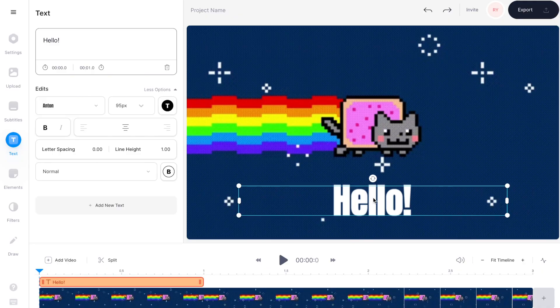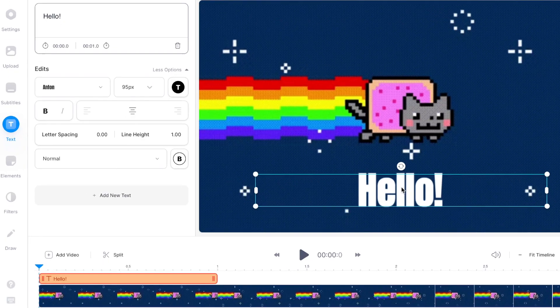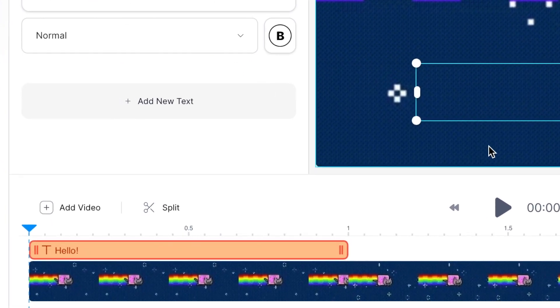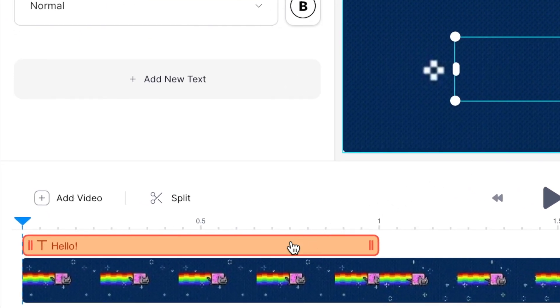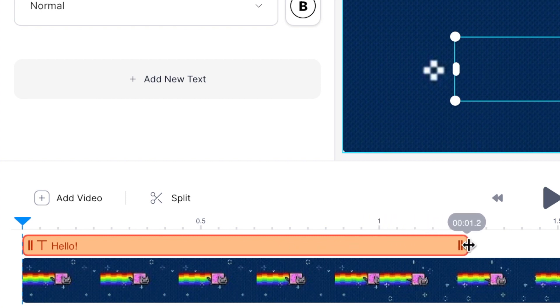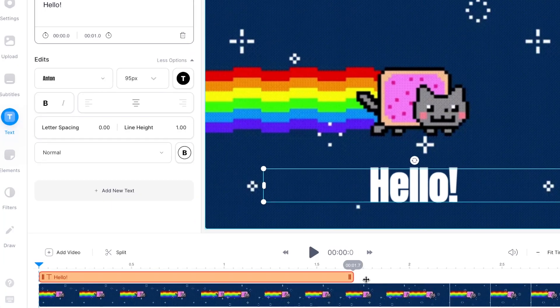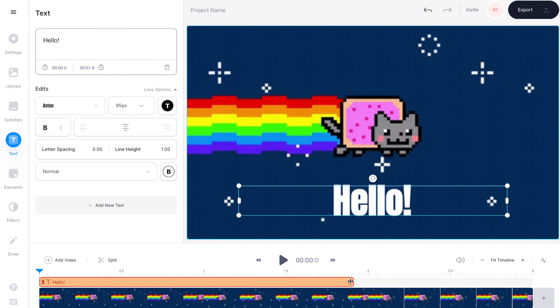To adjust the timing of when the text appears on screen, all you need to do is go down to the video timeline and select the text box sitting on top of your GIF, then click and drag the ends of the text box. I want mine to last for the whole clip so I'm just going to drag it right to the end of the timeline.